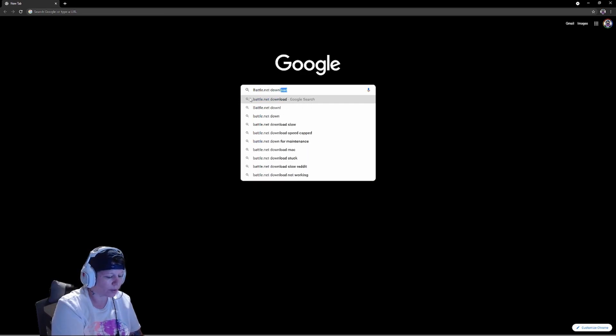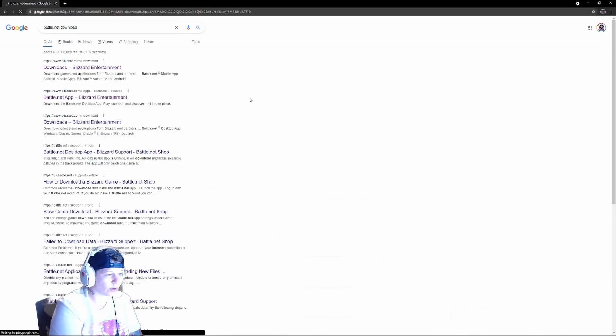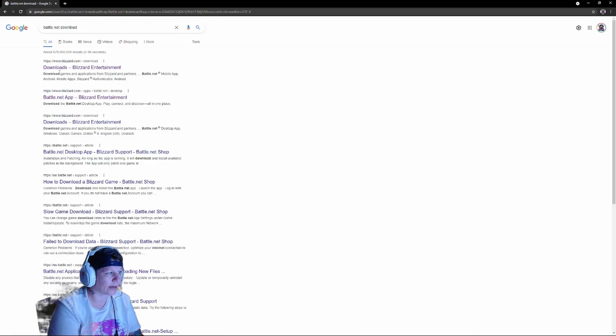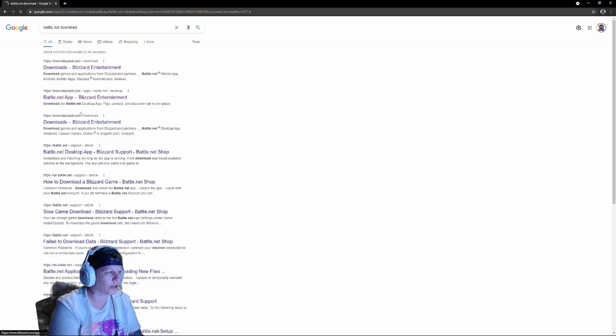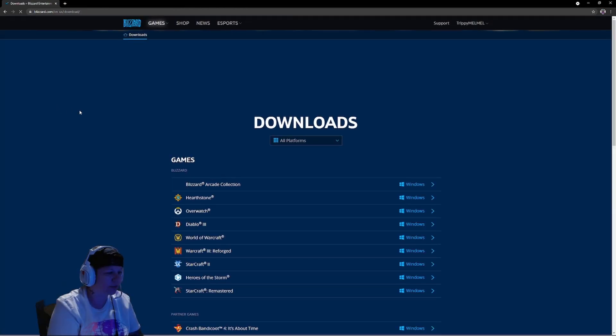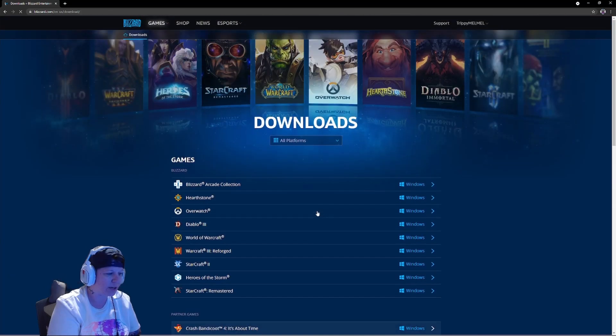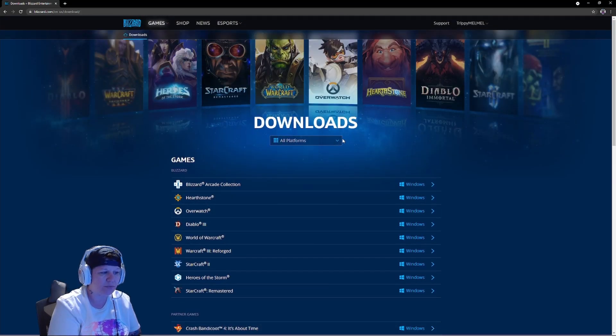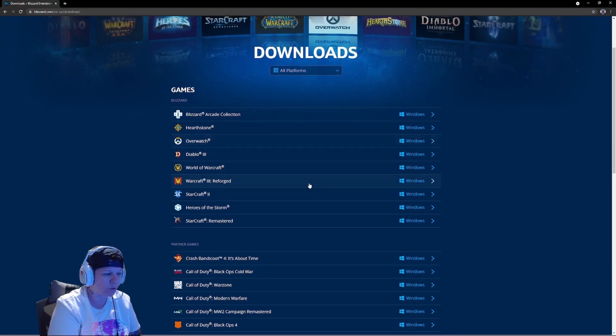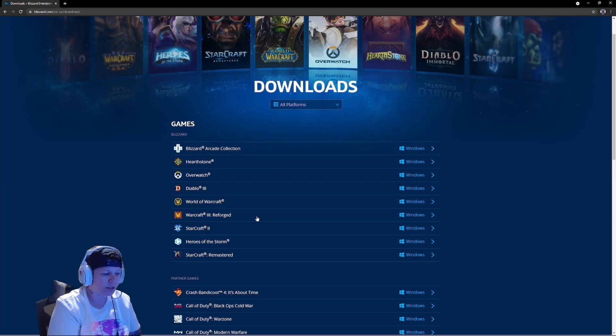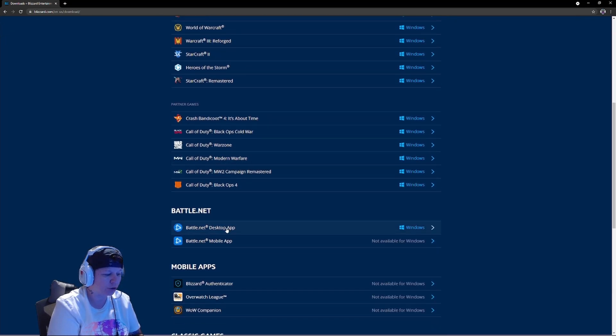It's actually going to come up right here, downloads Blizzard, or you can click on the second one, doesn't really matter. When this page comes up, you can choose downloads from all platforms.